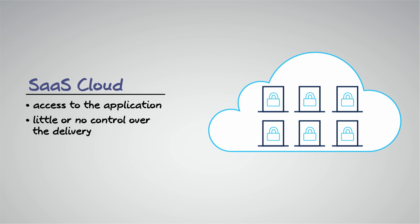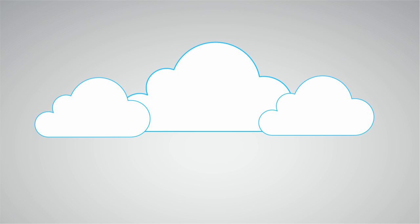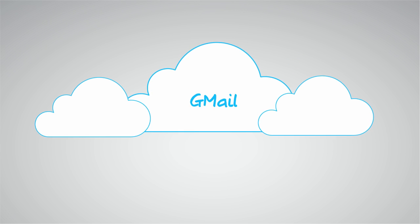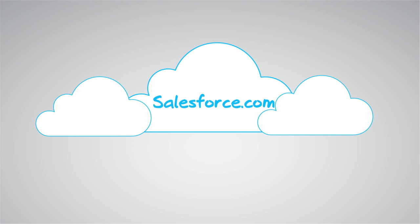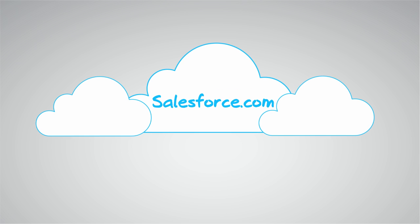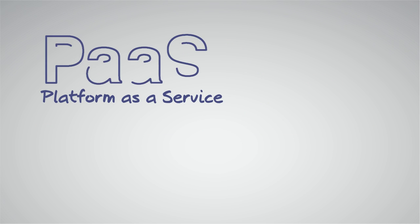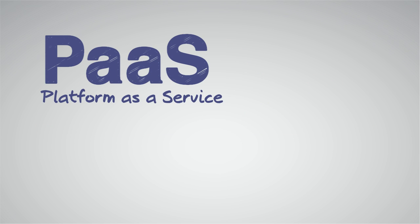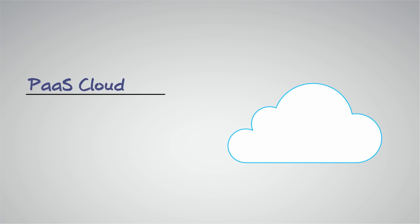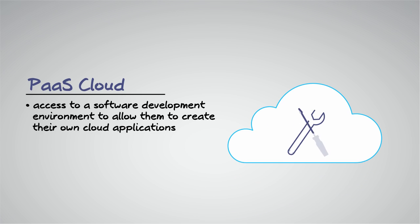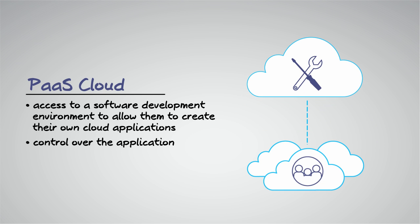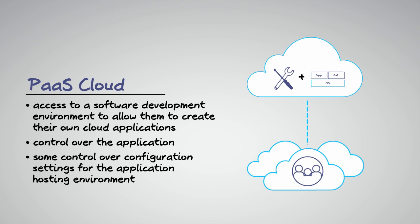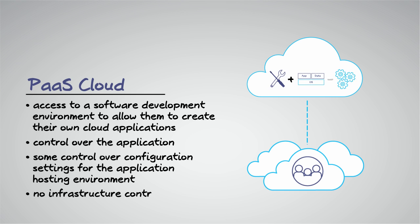The second is platform as a service, or PaaS. Platform as a service gives users access to a software development environment to allow them to create their own cloud applications using programming languages, libraries, services, and tools. The user has control over these applications without having to manage or control the underlying cloud infrastructure.